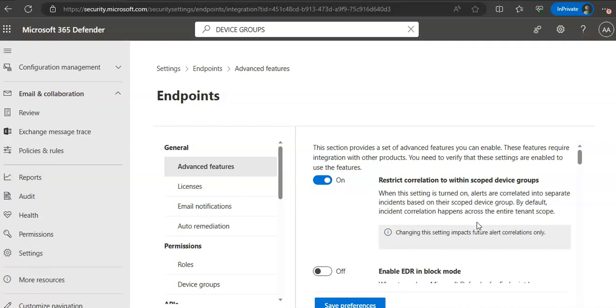Custom network indicators when you turn on this feature it will allow you to create indicators for IP addresses, domains or URLs which determine whether they will be allowed or blocked based on the custom indicator list.